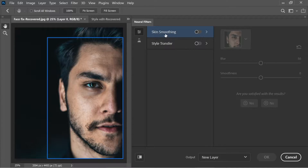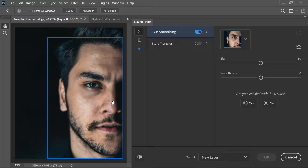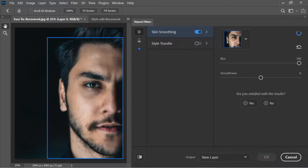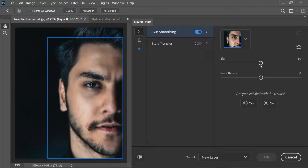Starting with Skin Smoothing — here's a picture of a man whose skin isn't perfect. With one click it becomes perfect. You have a blur option; increasing it too much makes it too blurry, so I suggest putting it at 50. You also have a smoothness control.